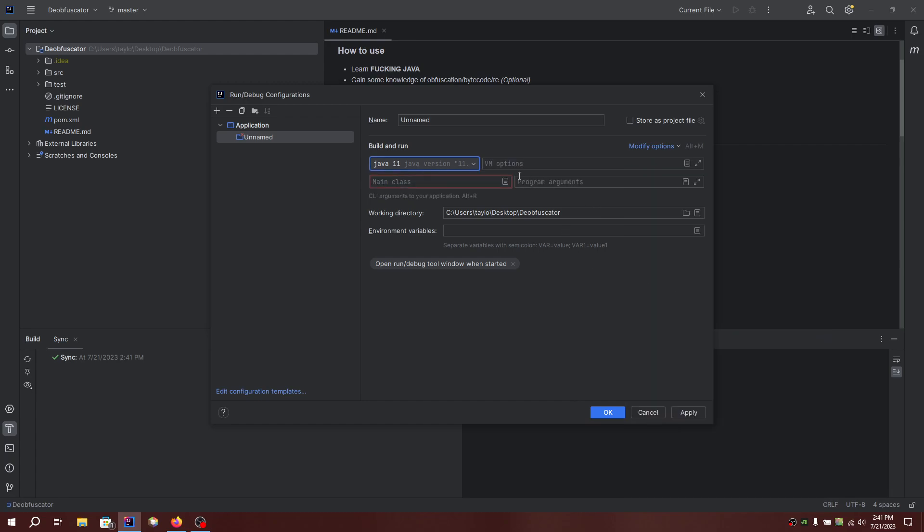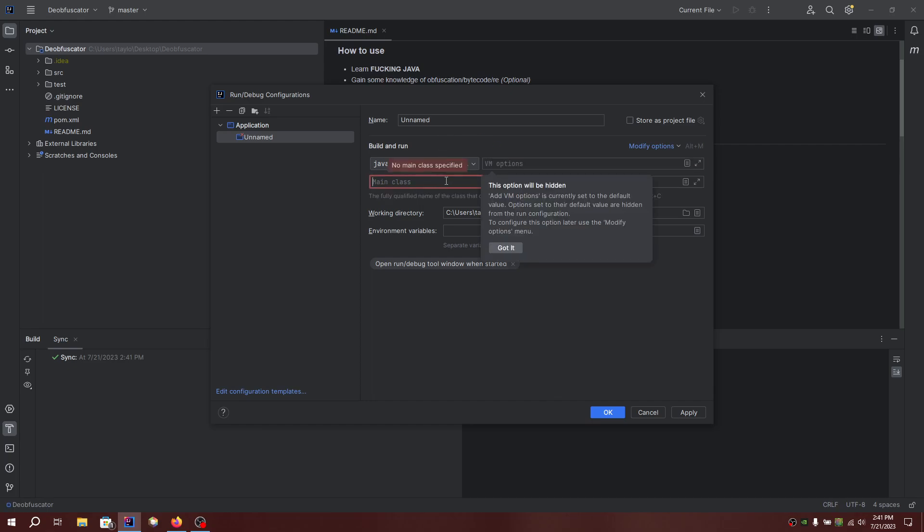If this does not work for you, add no verify to it, but it will work for me. The main class is loader.